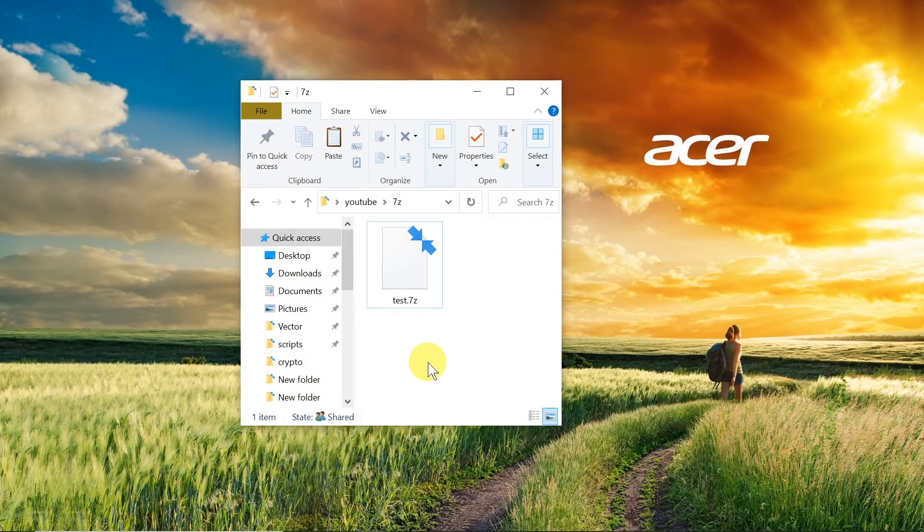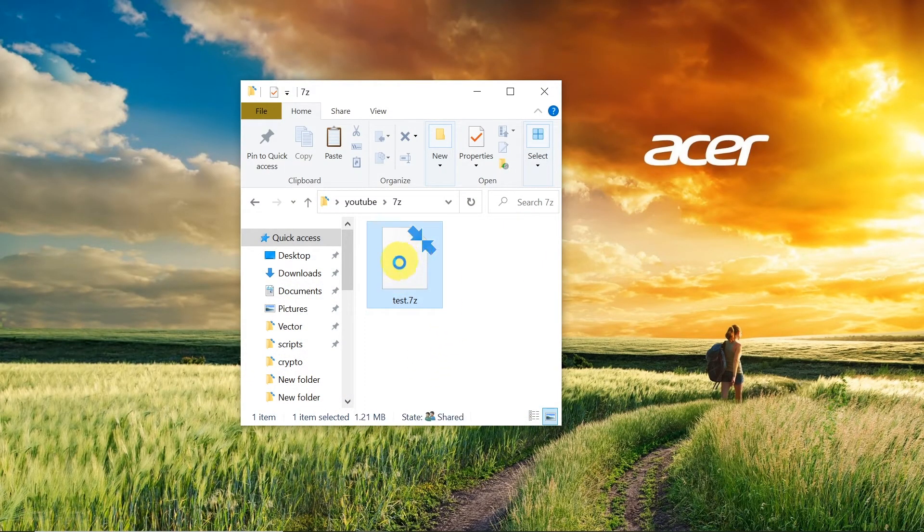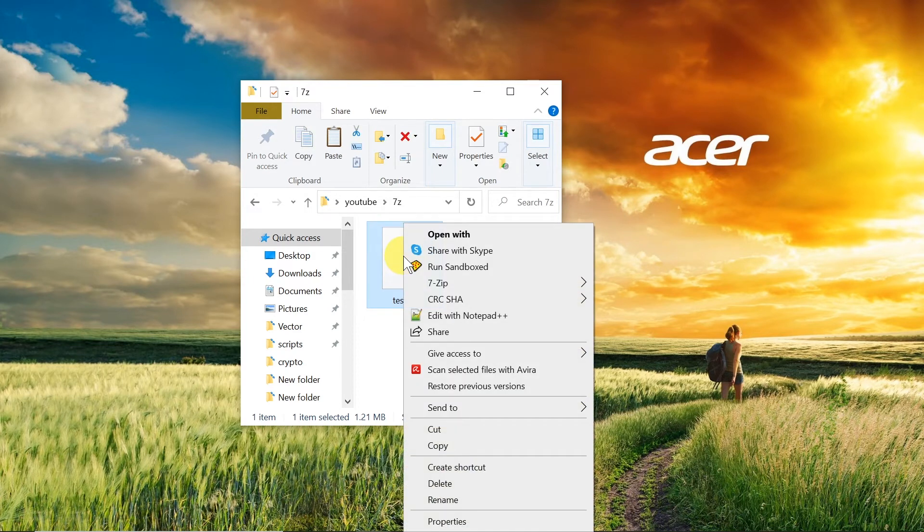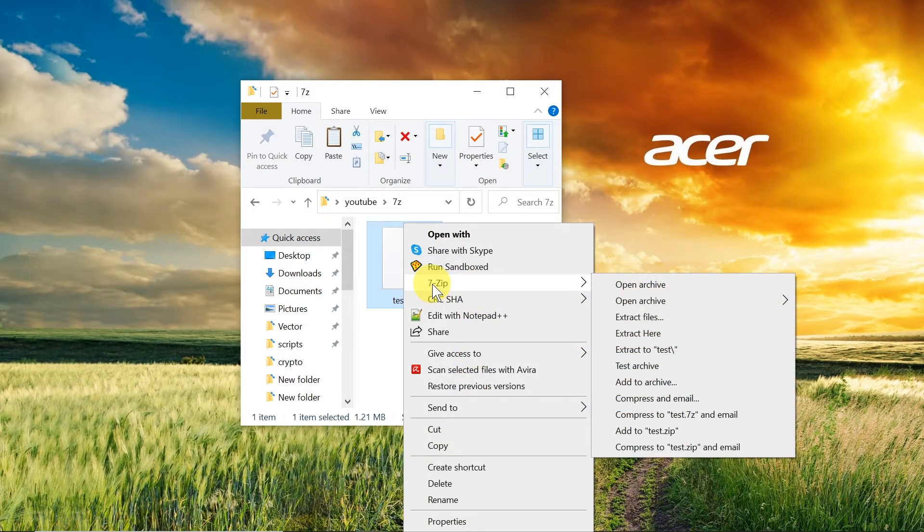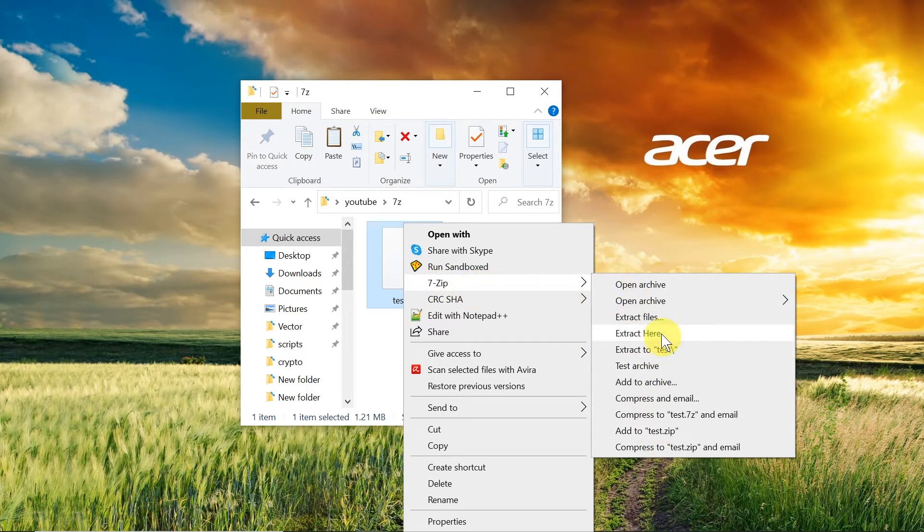Once we install 7-Zip on Windows all we need to do is right click on the file that we want to open and then there will be a new option that says 7-Zip so we need to find it and then choose extract here or extract to test.